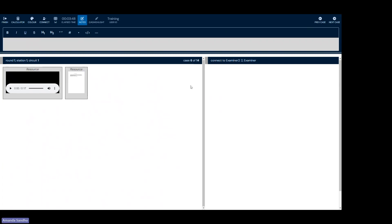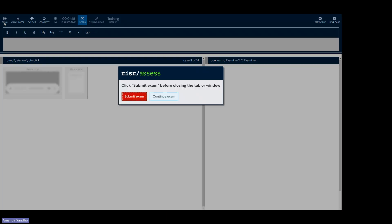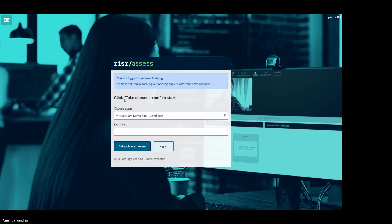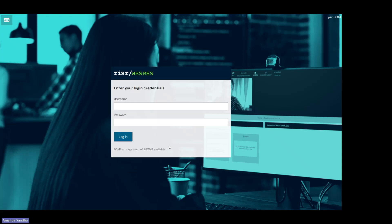You can continue to navigate through. Within the live exam, you have the virtual waiting room, two long cases and 11 short vignettes. When you're all done the demo, click on the finish button, submit exam, and then you'll want to press log out. You have successfully logged out of the demo site.